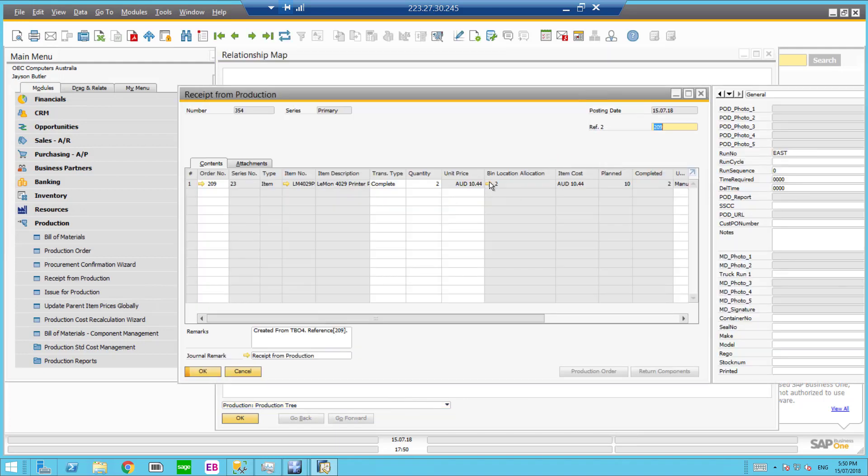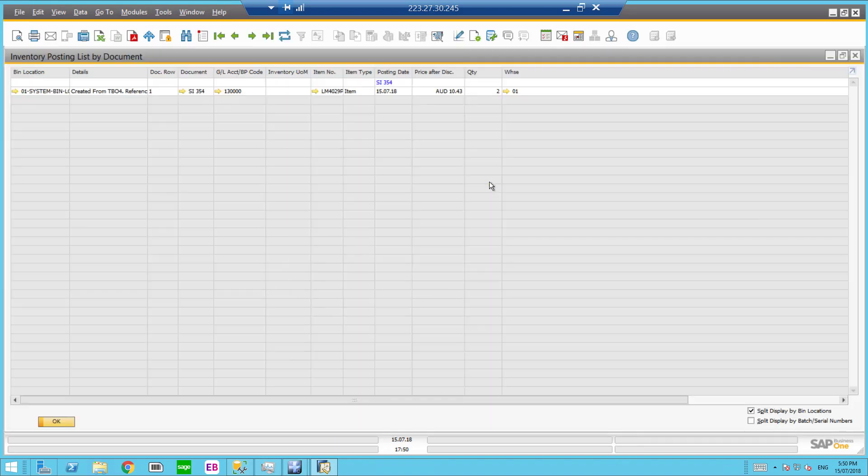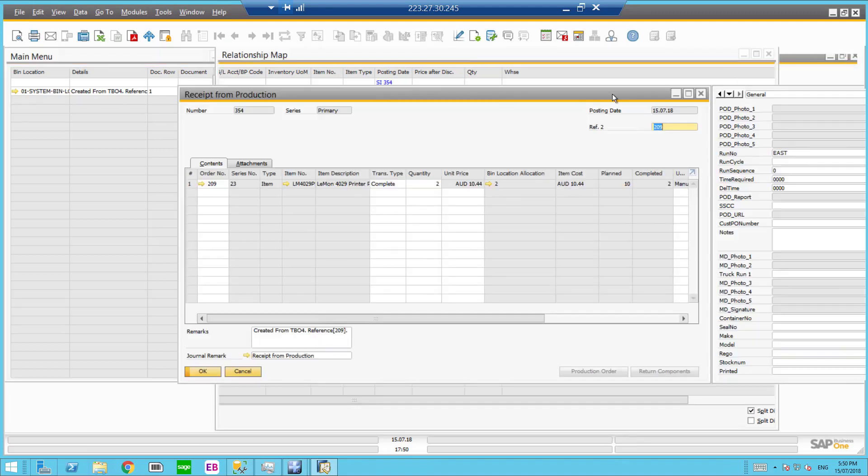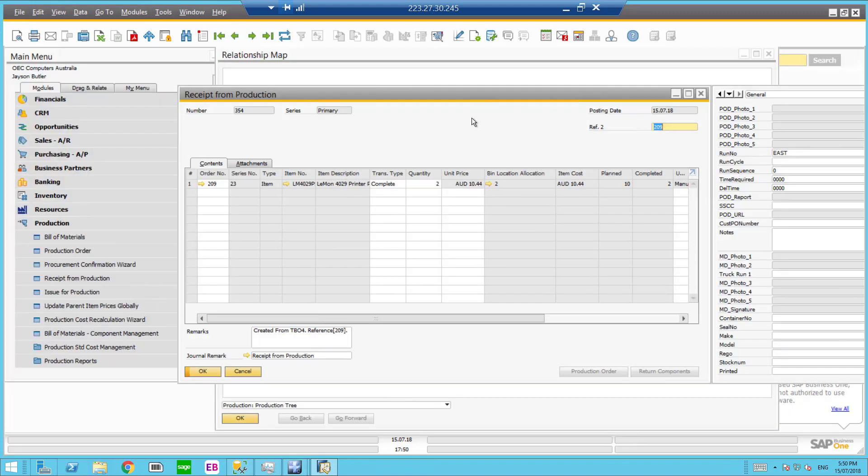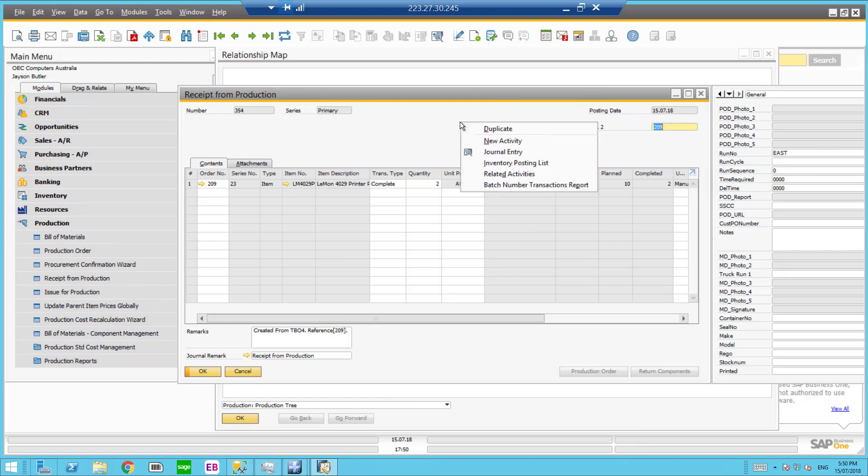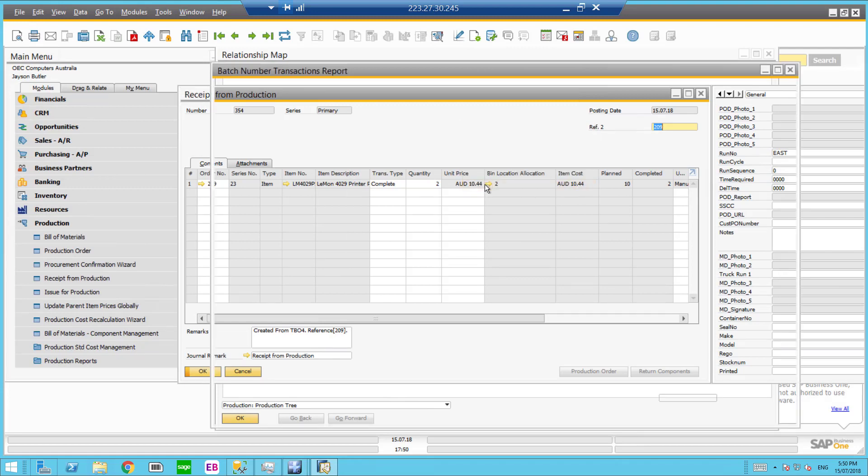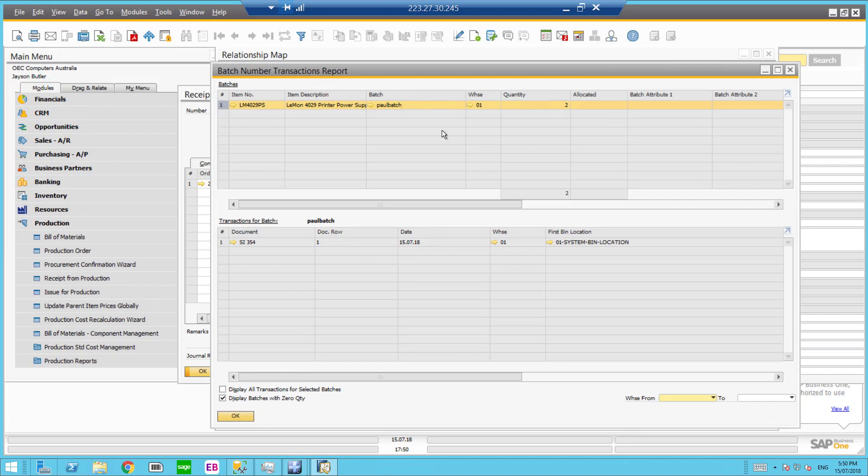I can see here the bin allocation. So we've received it into the system bin. We've also put a reference there of details that has been done by the RIC groups warehouse management solution. And if we just quickly have a look at the batch number transaction report, we can see Paul batch has come across.